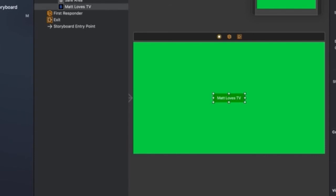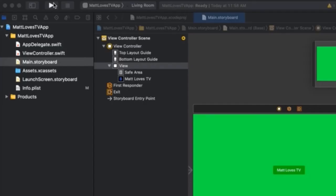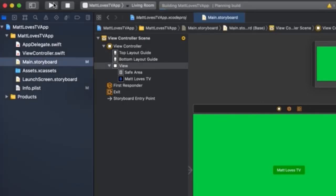We've changed the background color and we've changed the text. The only thing left now is to actually run it on a real Apple TV. Make sure your Apple TV is connected to Xcode, and then on the top left of the screen hit the Play button, which will initiate the build and then install this application onto your Apple TV.